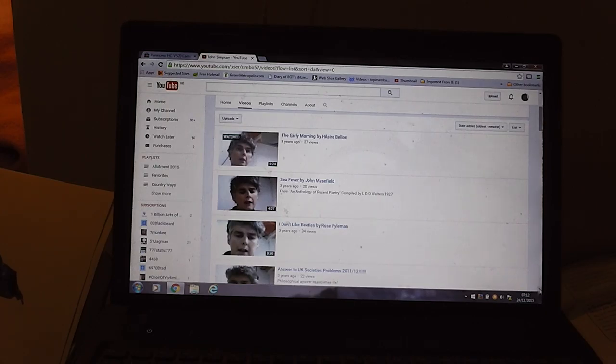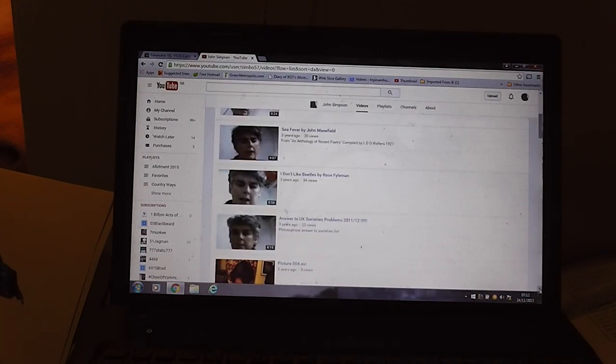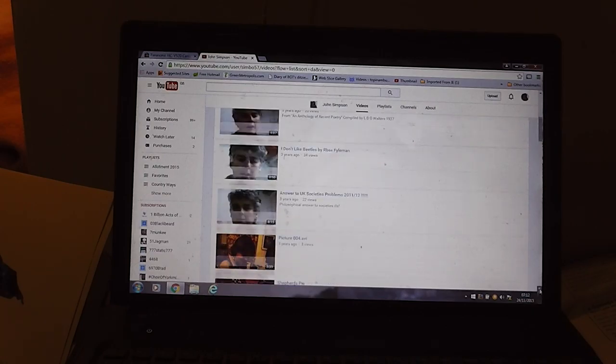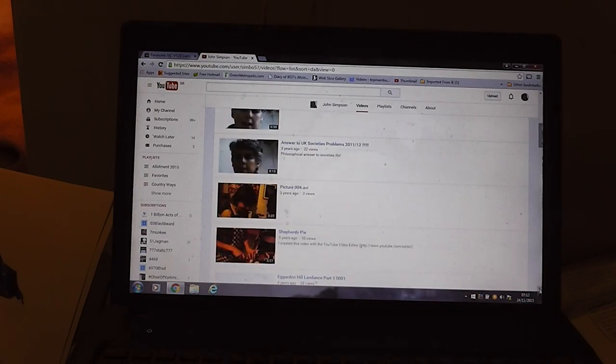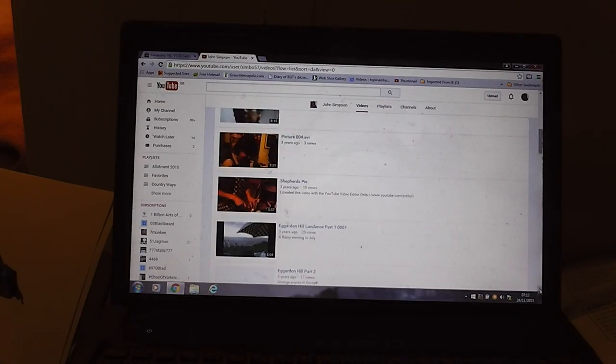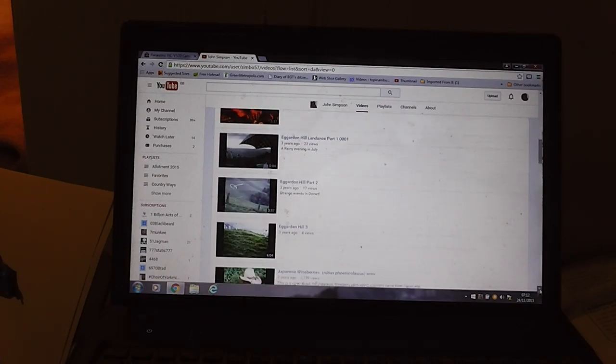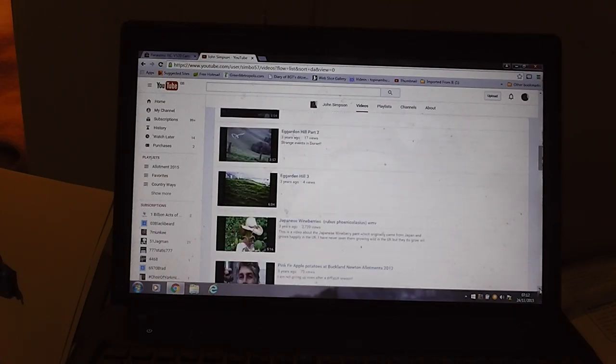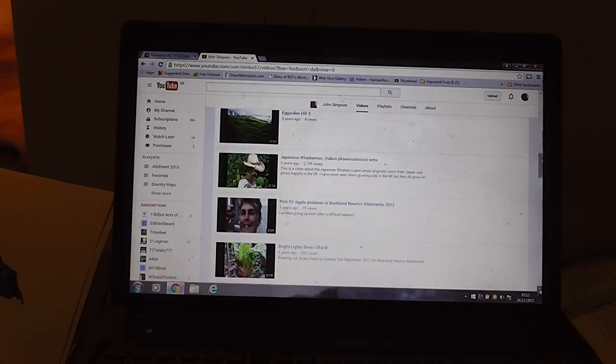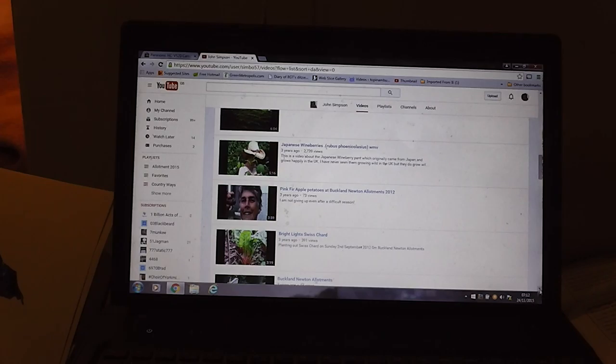And here are some of my most embarrassing videos which I took three years ago. It's had 27 views. I was trying reading poems. I don't know whether they were out of copyright but they're still on there.